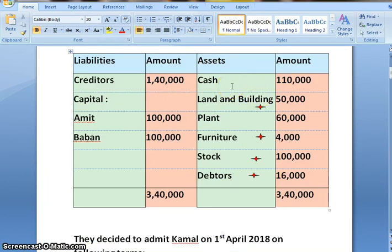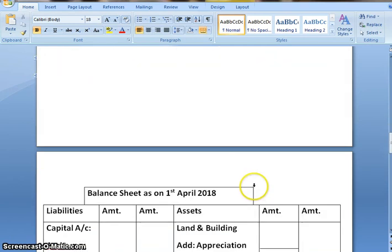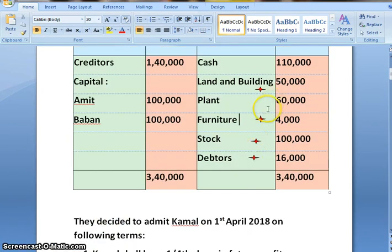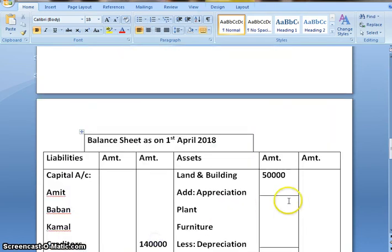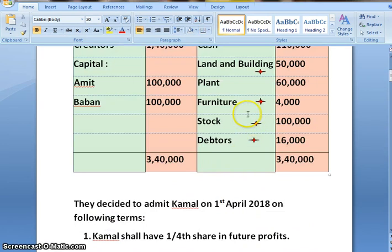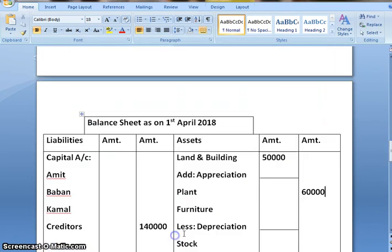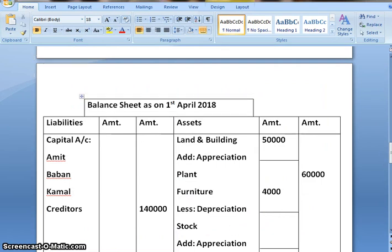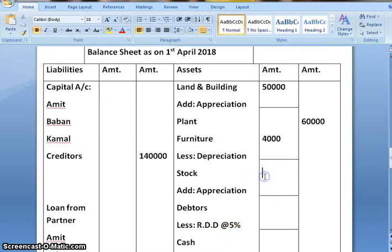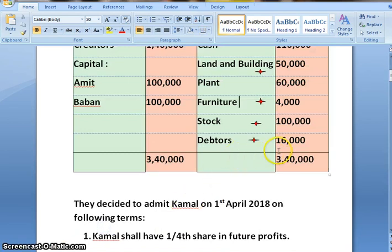On the asset side, for cash we will be preparing a working note. Next is land and building, 50,000. Next, plant, 60,000 — there is no adjustment related to plant, so directly we can post it in the outer column. Next, furniture, 4,000. After that, stock, 1 lakh. And lastly, debtors, 16,000.